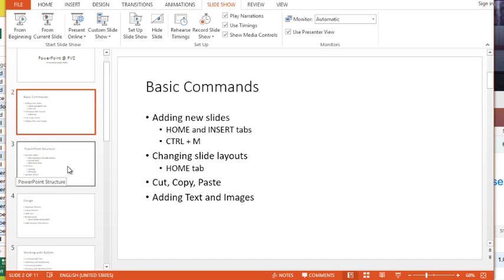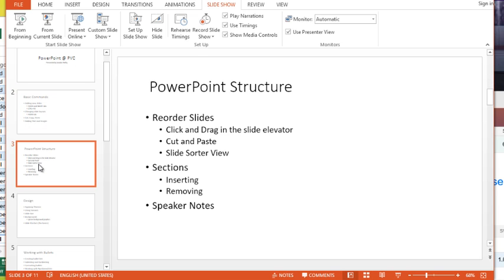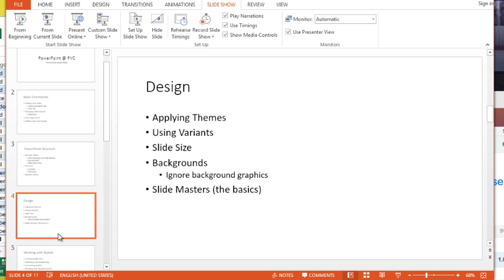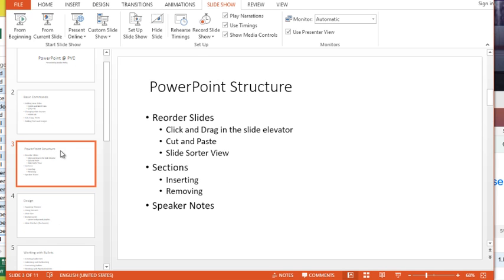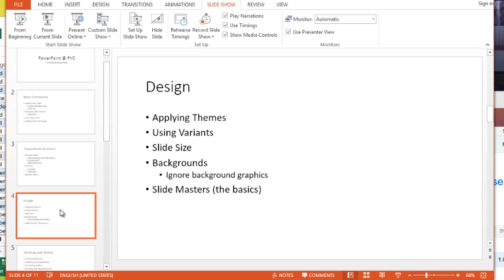Let's just take these three slides here. I have basic commands, PowerPoint structure, and design. Now I would like to reorder these slides so I would like design to be in front of PowerPoint structure but after basic commands.